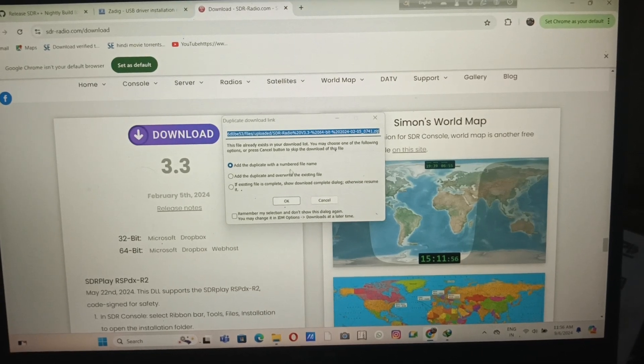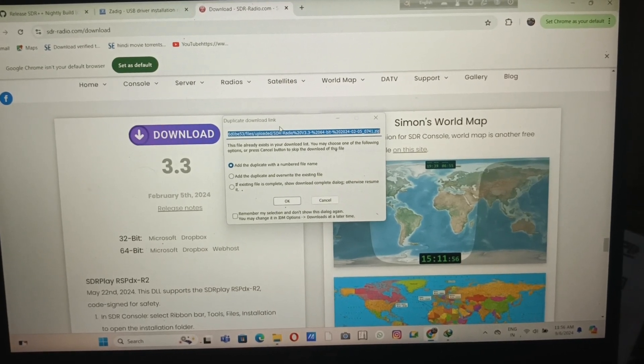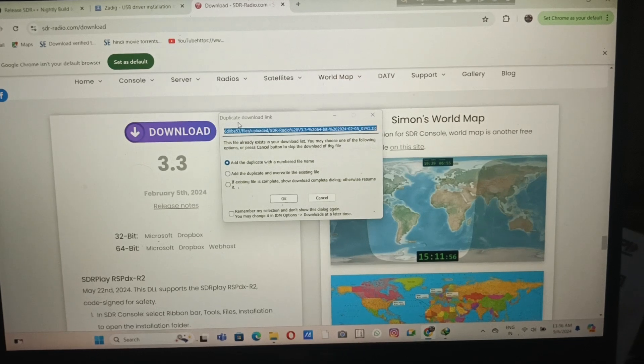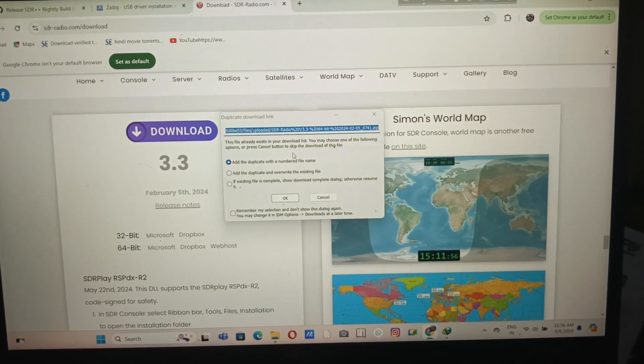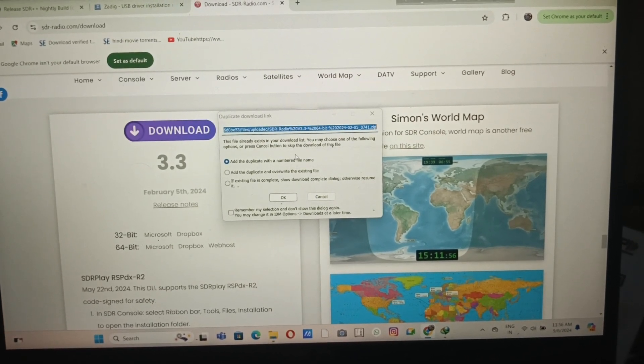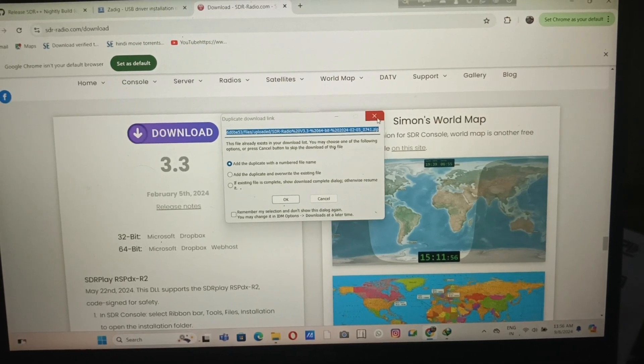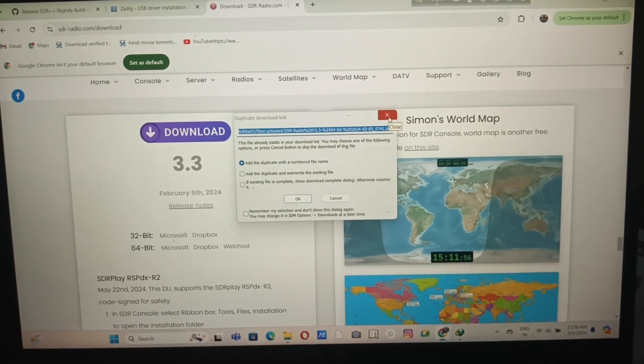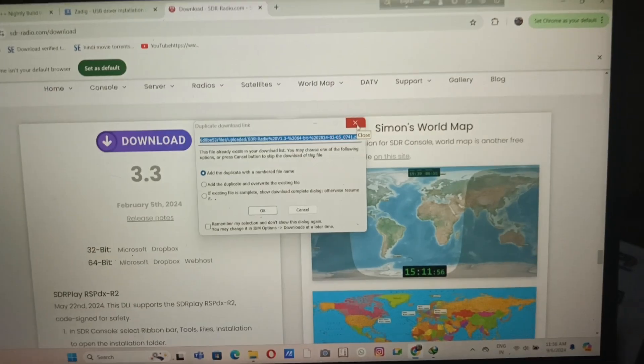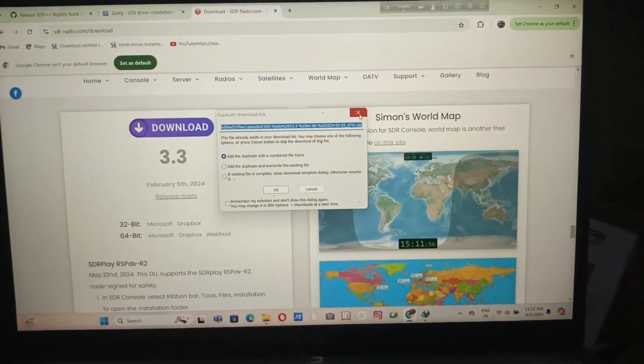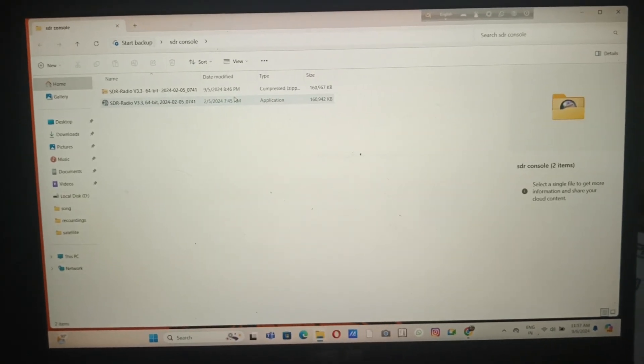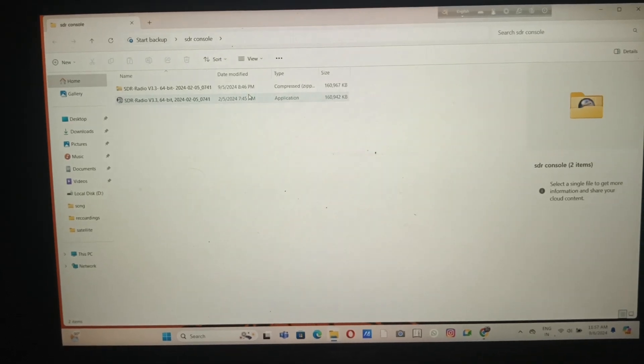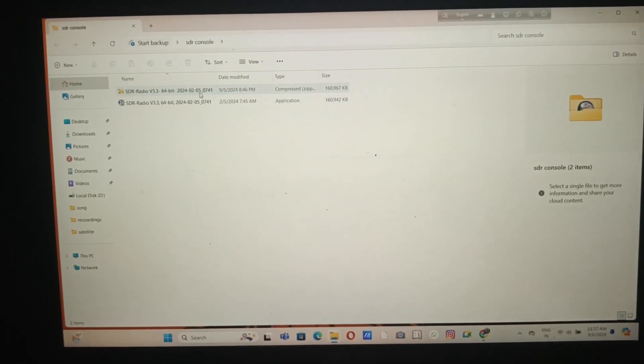Just follow the process. Here you can see I've already downloaded the file, so it's showing me that I already downloaded it. Let's see that in the folder.